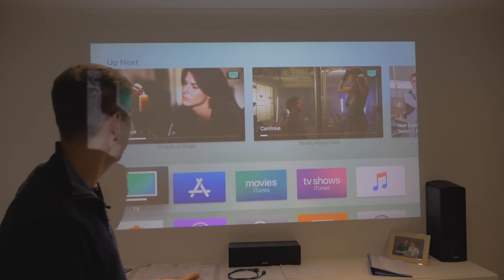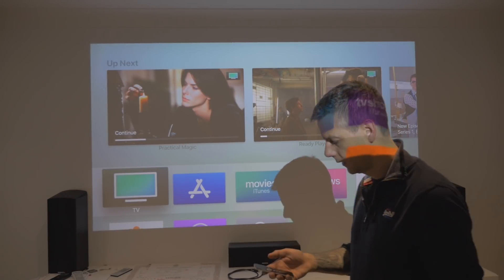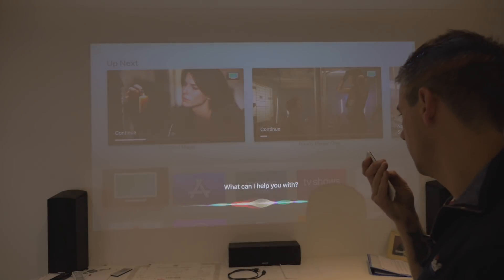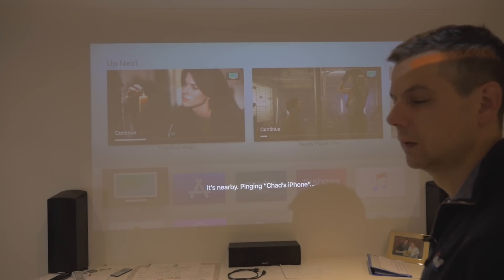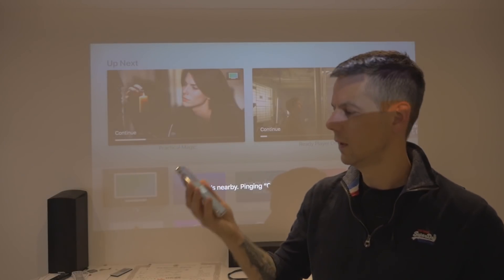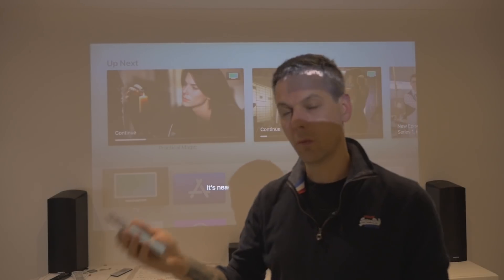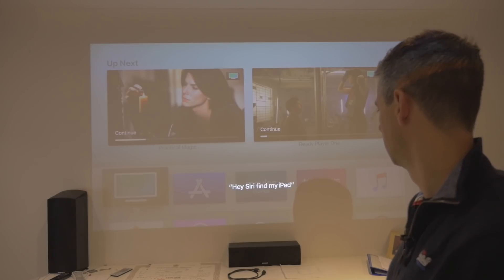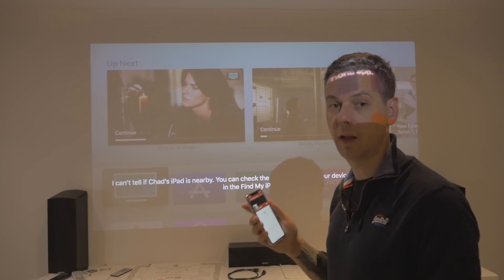Let's run up a film. Something people did want me to try — Hey Siri, find my iPhone. It works! It's pinging Chad's iPhone — it's nearby. So that works quite well. Hey Siri, find my iPad. It can't do it, probably because I haven't got Find My Device enabled on the iPad, which I'll do for next time.